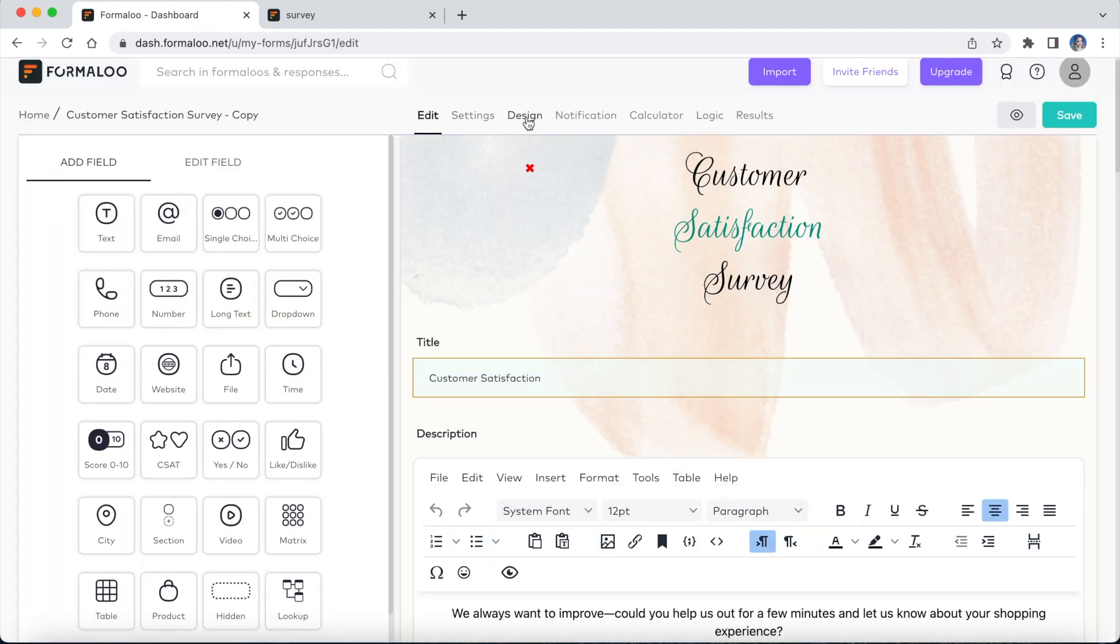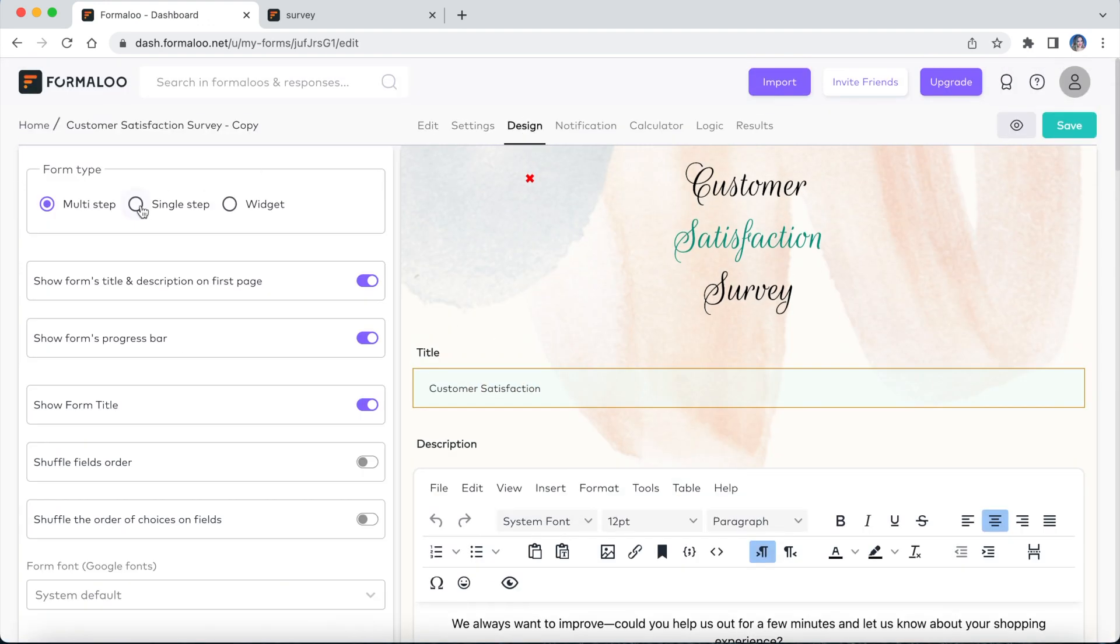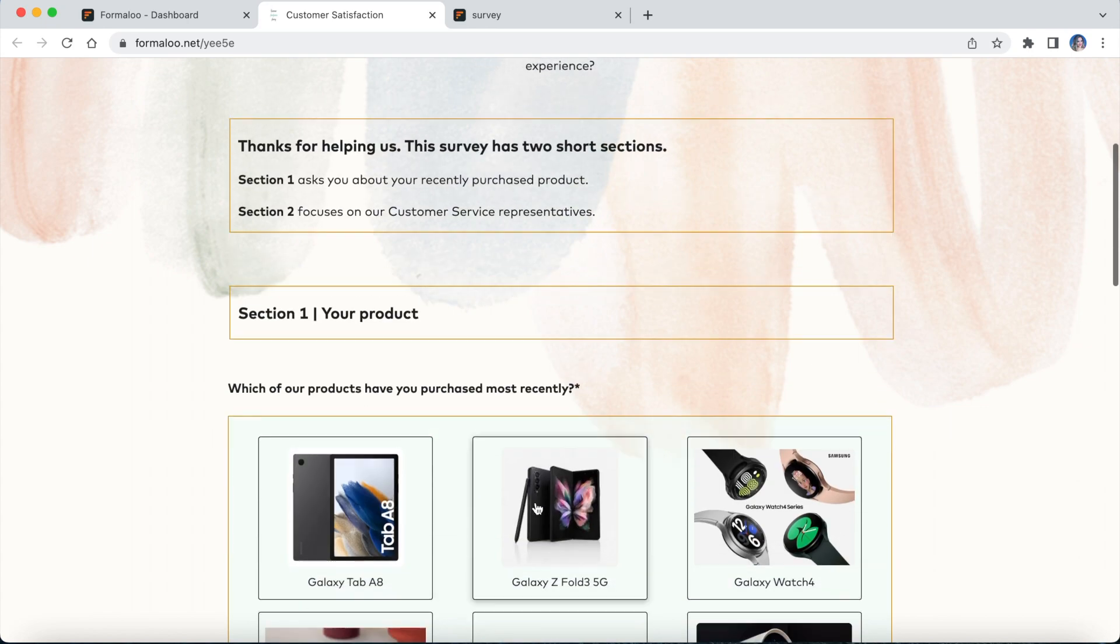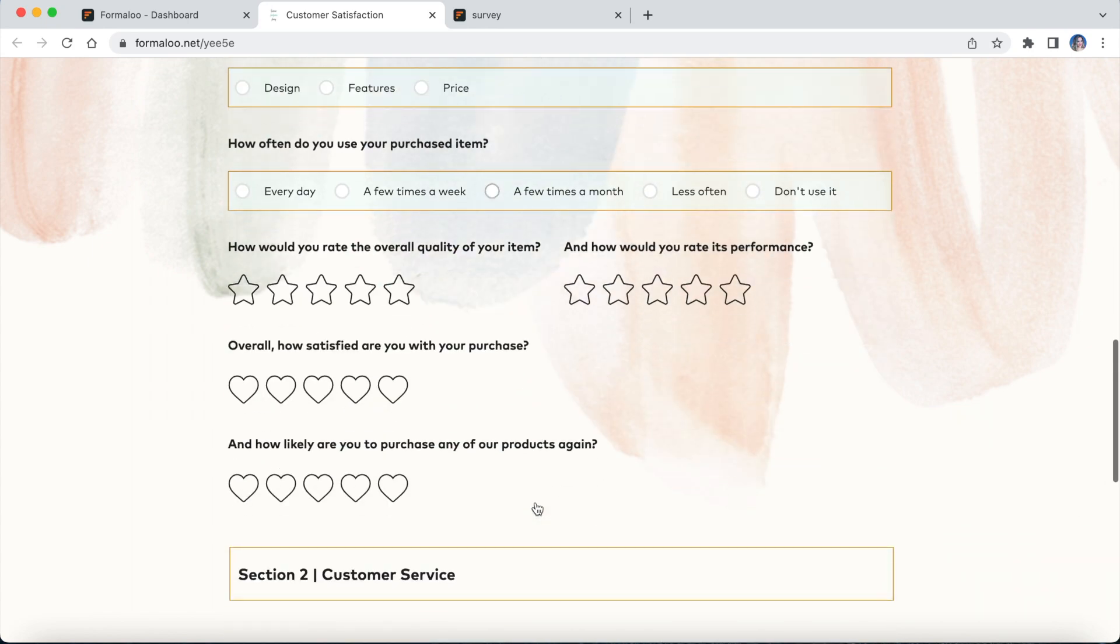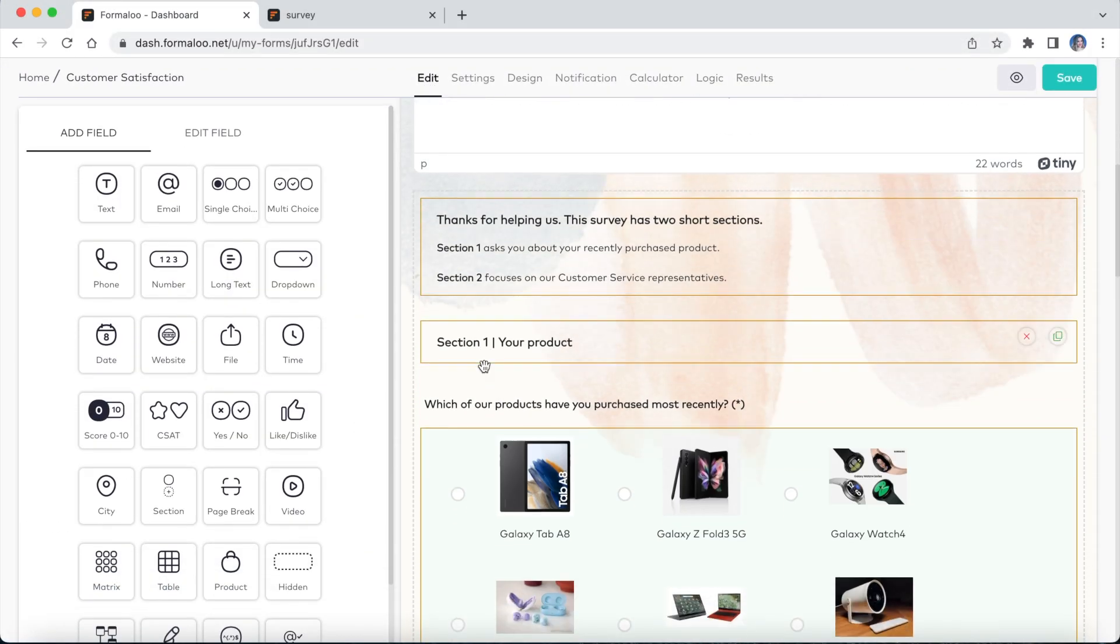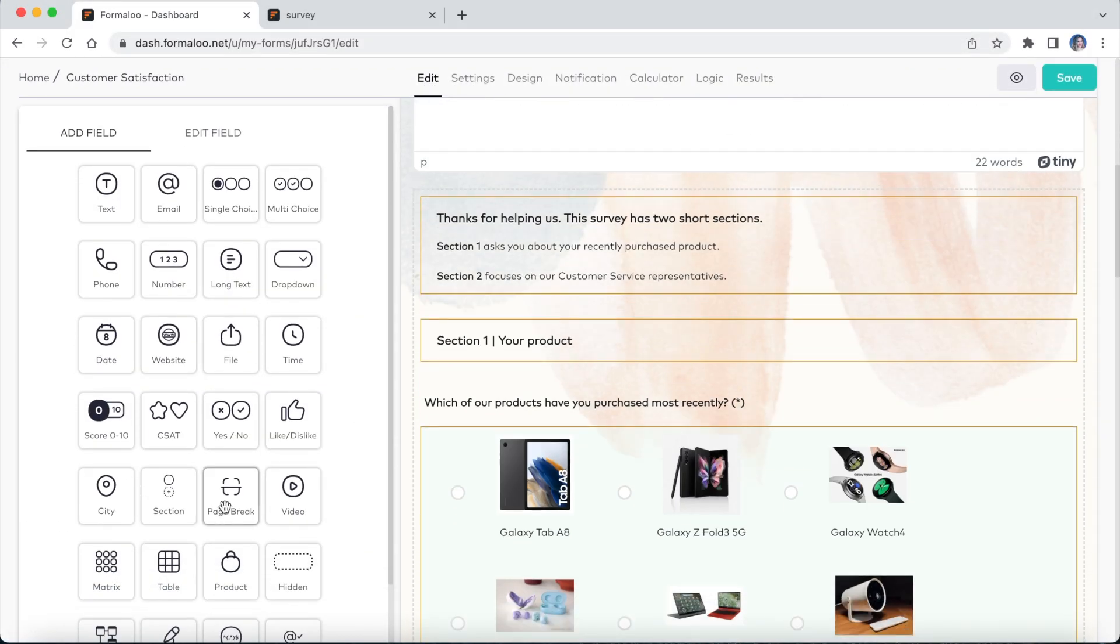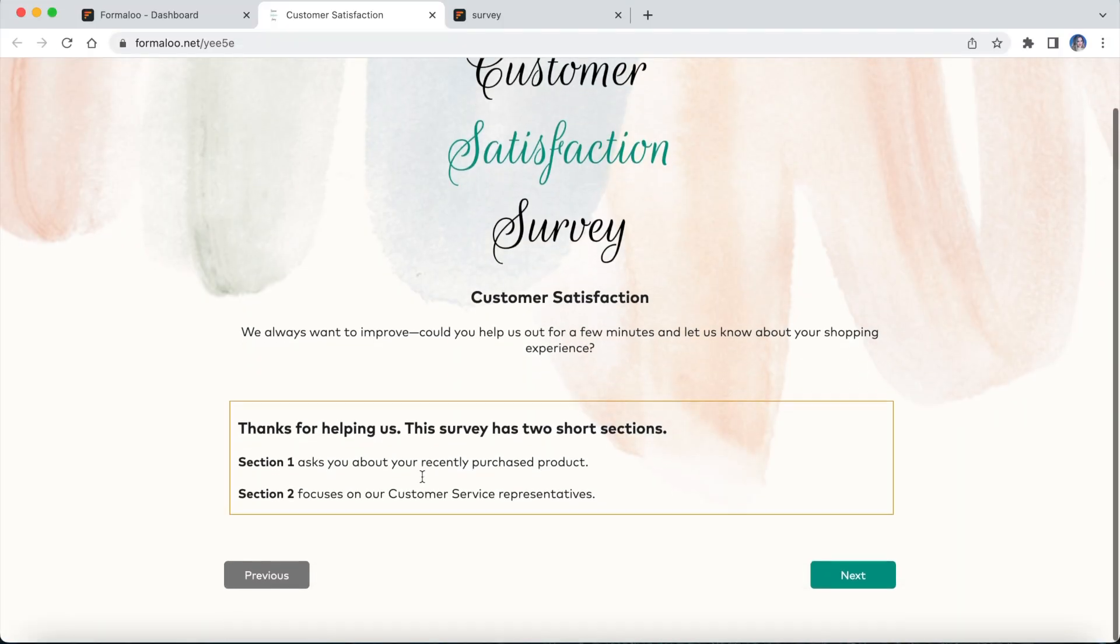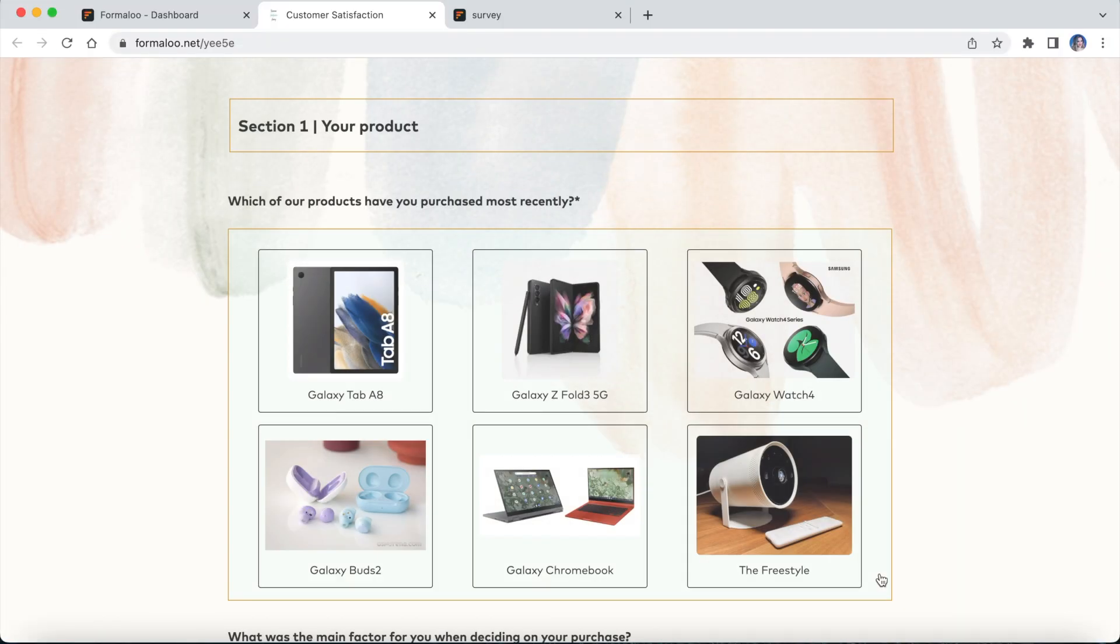You can switch the form's view from multi-step to single-step. A single-step form shows all fields in a single page. You can add pagination to your single-step form using the page break field type.